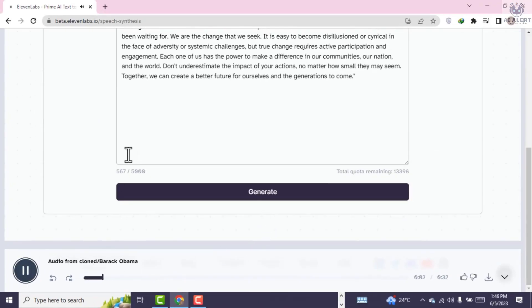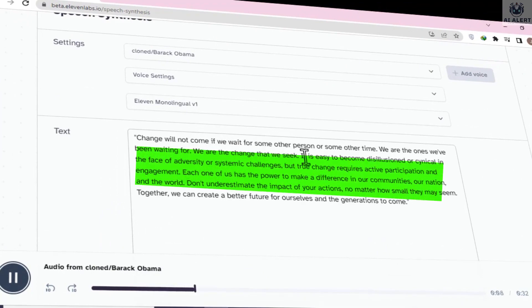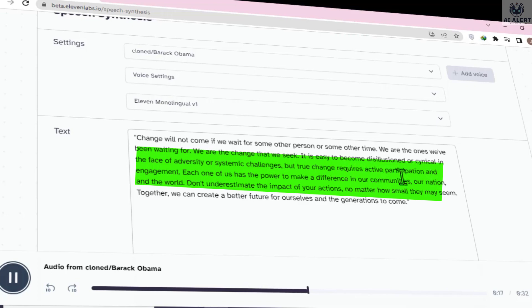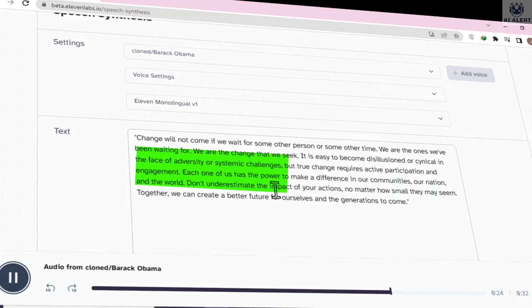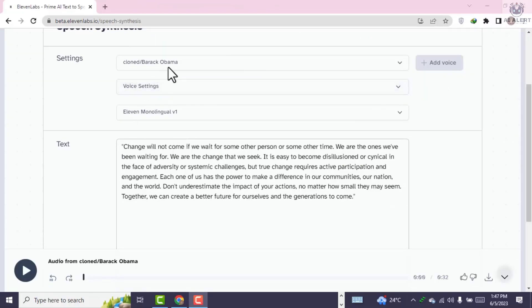Change will not come if we wait for some other person or some other time. We are the ones we've been waiting for. We are the change that we seek. It is easy to become disillusioned or cynical in the face of adversity or systemic challenges. But true change requires active participation and engagement. Each one of us has the power to make a difference in our communities, our nation, and the world. Don't underestimate the impact of your actions, no matter how small they may seem. Together, we can create a better future for ourselves and the generations to come.